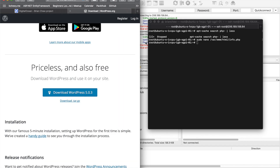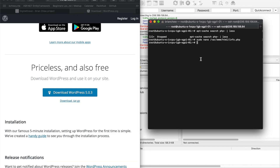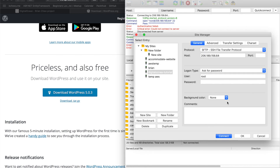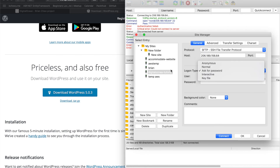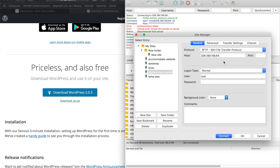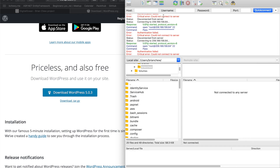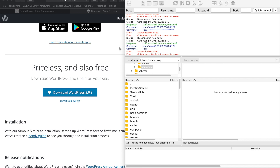We've installed MySQL and PHP in under 50 minutes. Next we want to install WordPress, but I can't connect to the server right now due to authentication problems. I'll look into that and cut back into the video.